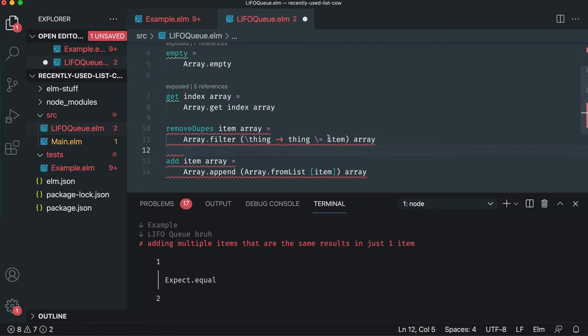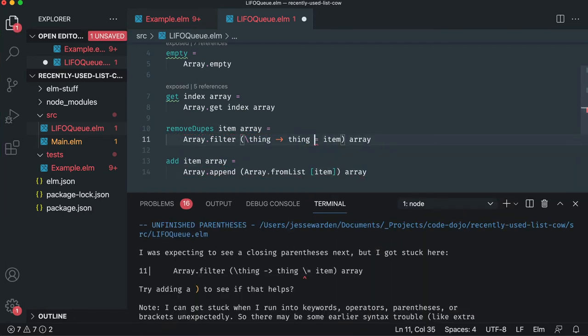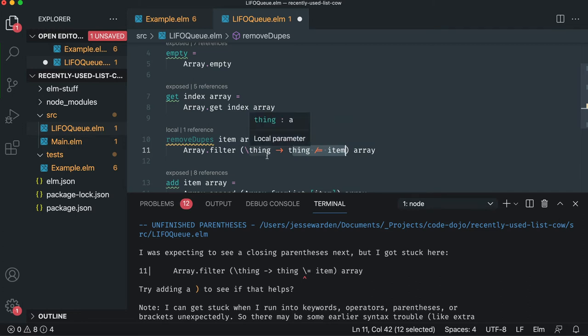So that'll only return things that don't equal actually we put in, actually it's forward slash. There we go. So it basically says don't equal that. So every other item is going to return true. It's going to stay in the array. But if we have a duplicate, it's not going to stay in the array.